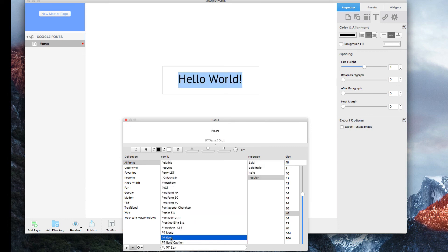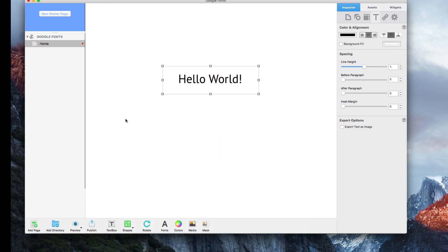Remember, no further installation is required as Everweb has built-in support for Google fonts. And that is how you can use any Google font on your website in Everweb.